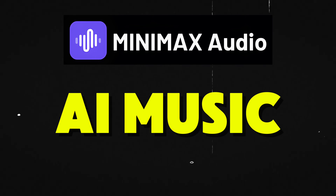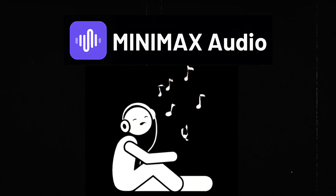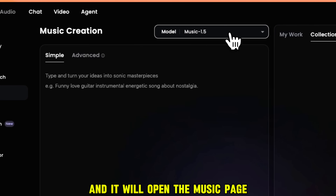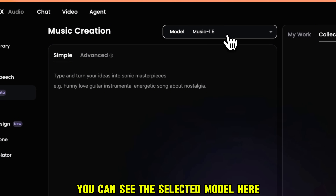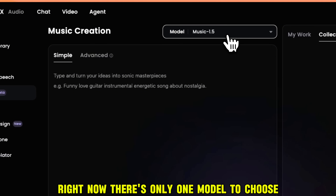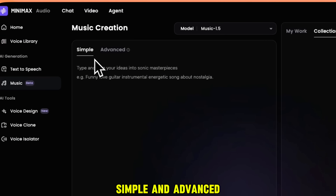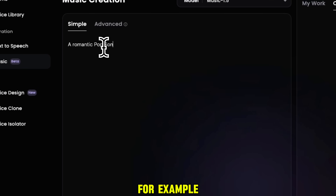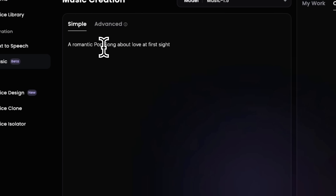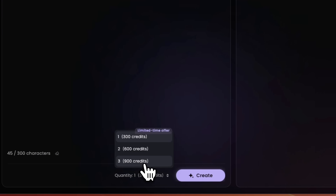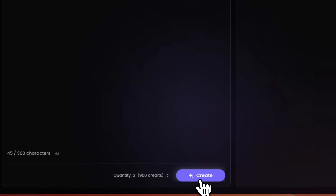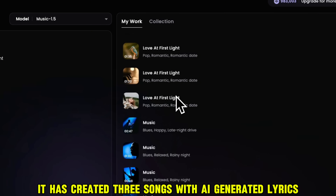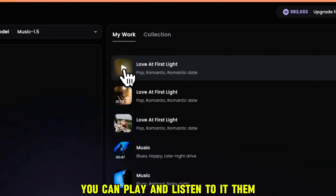Minimax AI also has the Music feature that allows us to make copyright-free music in just a few clicks. Click on the Music option on the left, and it will open the Music page. You can see the selected model here. Right now there's only one model to choose. Then you can see two modes: Simple and Advanced. In Simple mode, you type in a prompt to create music — for example, I want a romantic pop song about love at first sight. Then you choose the quantity of how many songs you want to create. I'll choose three songs, and in just a few seconds it has created three songs with AI-generated lyrics.